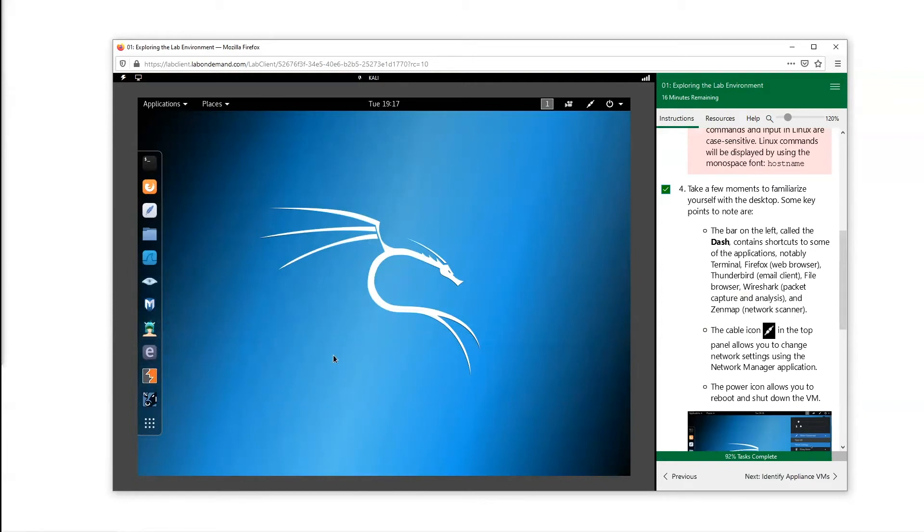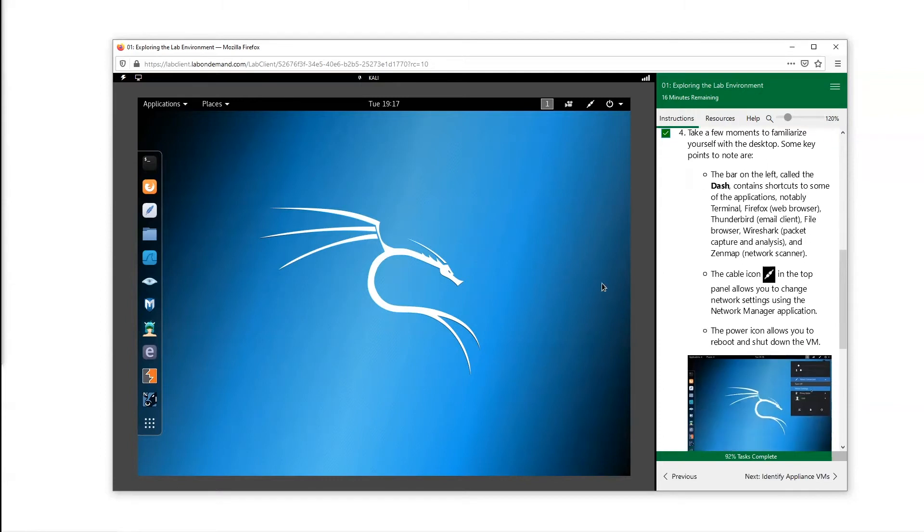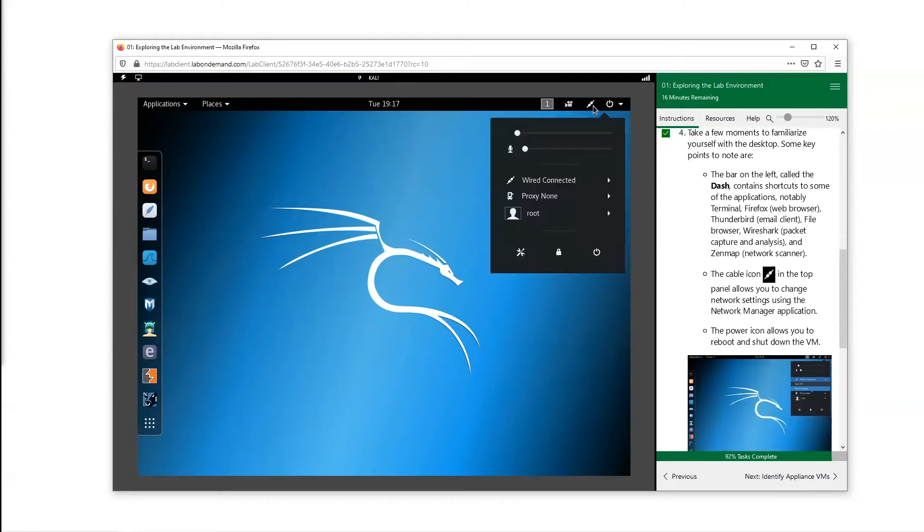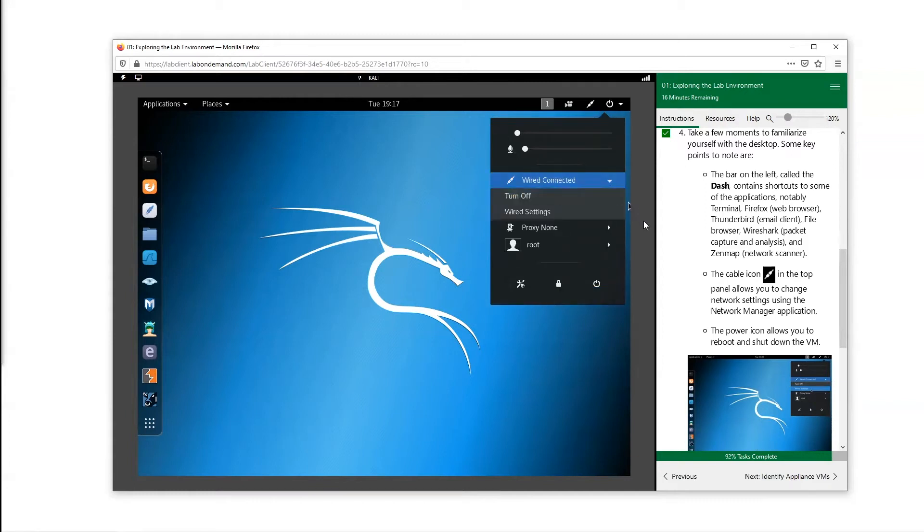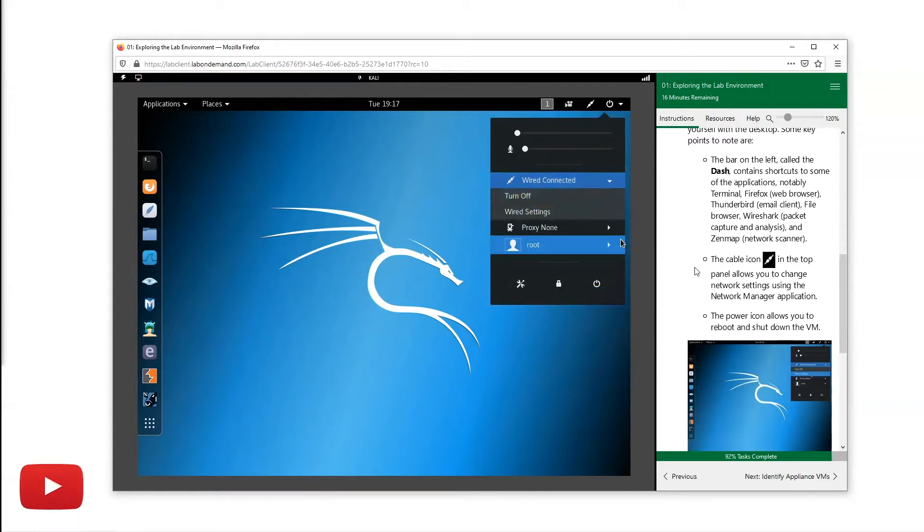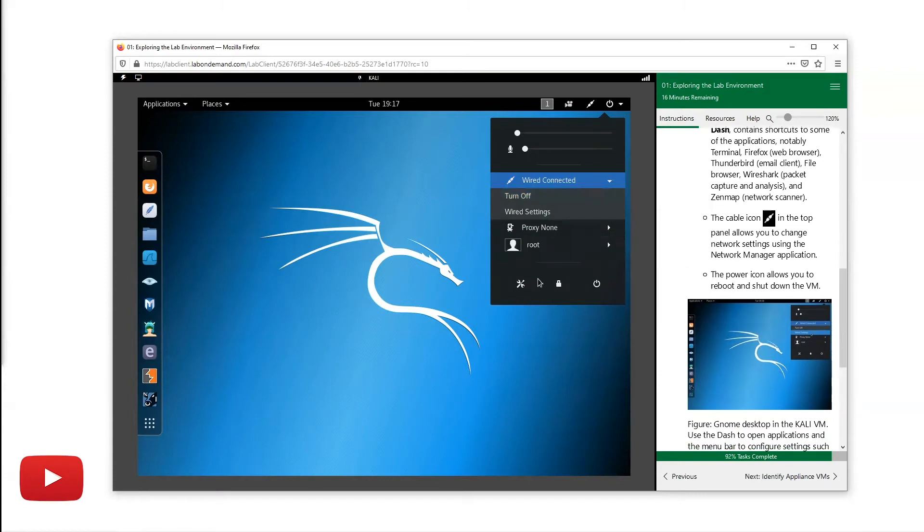We can check our network connection up here. We can see what we're connected to, we can get into the details of that and really analyze it if we wanted to. You can definitely play around with this if you want.